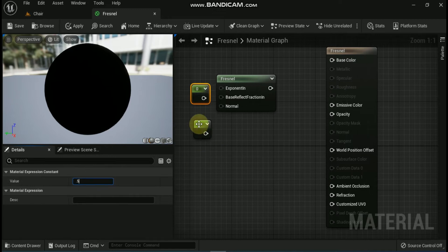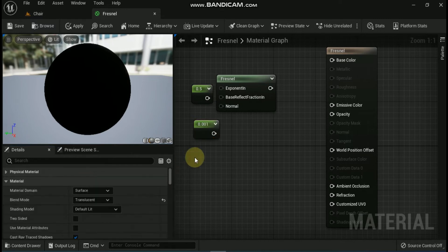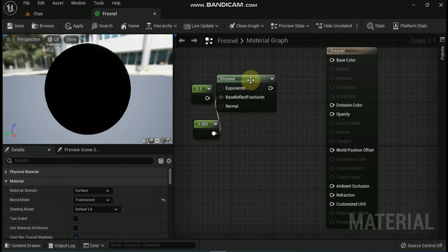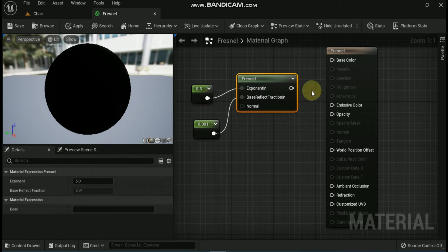When using a normal map, make sure to add a transform expression node. This will transform the normal map from tangent space into world space. If this transform is not performed, your normal map might not influence the Fresnel the way you intend.